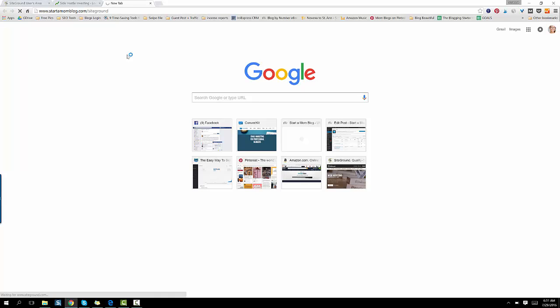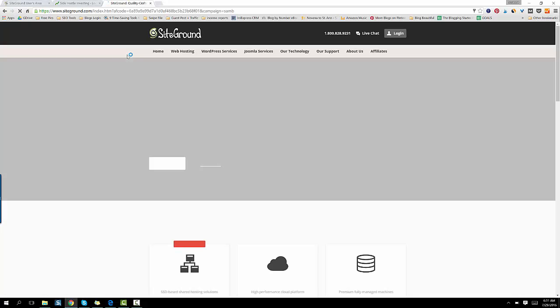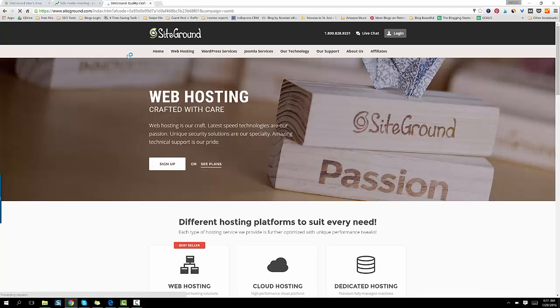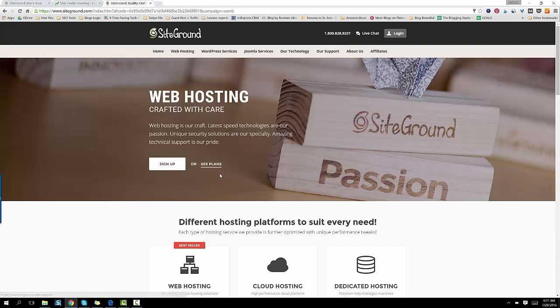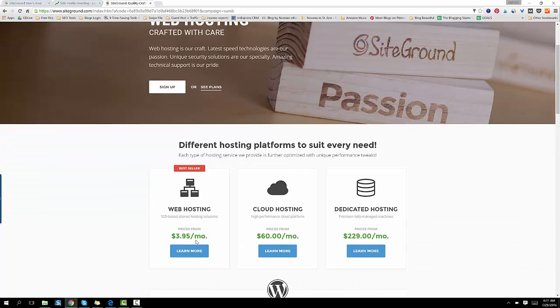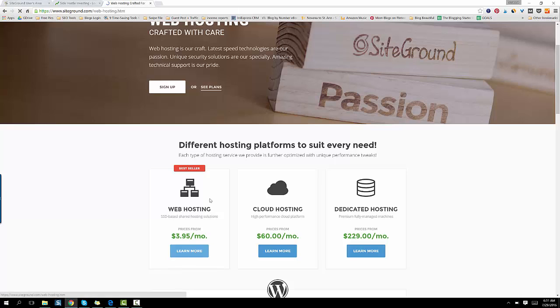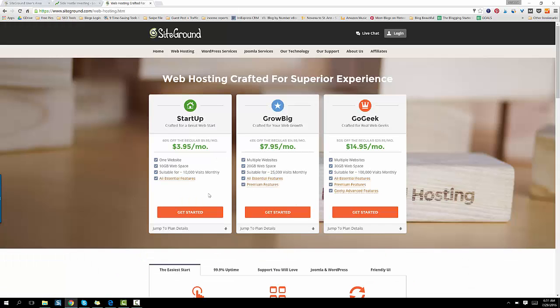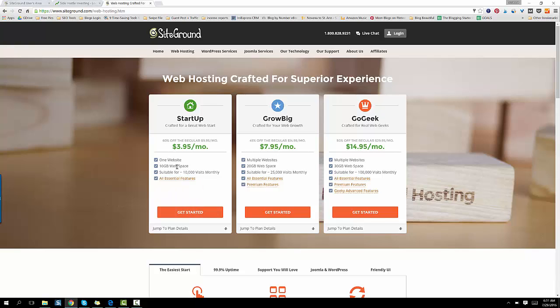So go to that website. You'll end up at SiteGround. Then click on sign up for web hosting right here. Only $3.95 a month, pretty cheap. Learn more. Get started on your one website. It's more than enough space for a website and 10,000 monthly visitors is great if you're starting out.